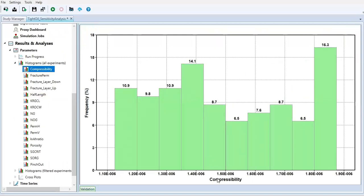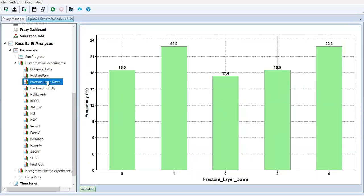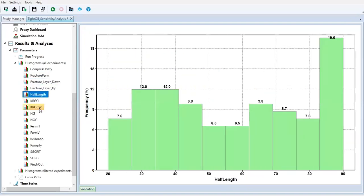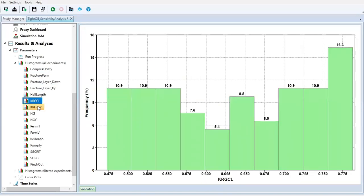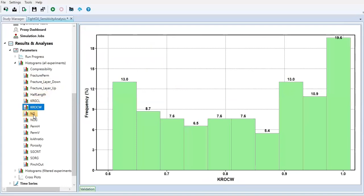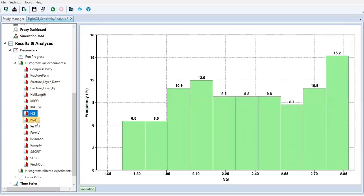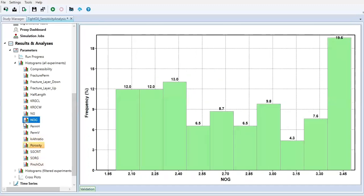The horizontal axis shows each parameter and the vertical axis shows the frequency. The parameters include compressibility, fracture permeability, layer down, layer up, half length, and so on. All of these visualizations may not be the ultimate final product we want from our experiment, but they are still important — the frequency, the histogram.